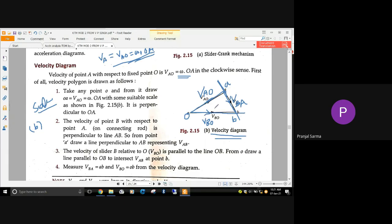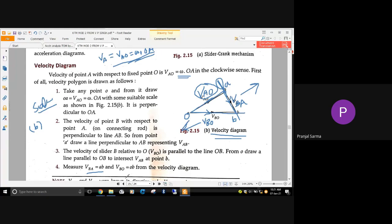Once the velocity diagram is drawn, the extra construction lines can be trimmed. Now measure vBA — the length ab in the diagram — and convert as per scale to get the velocity value. Similarly, measure ob to get velocity of B. These measured and converted values will be required when drawing the acceleration diagram.